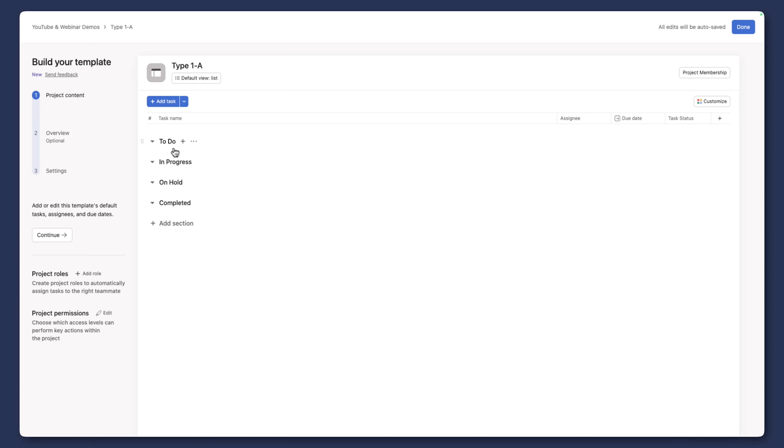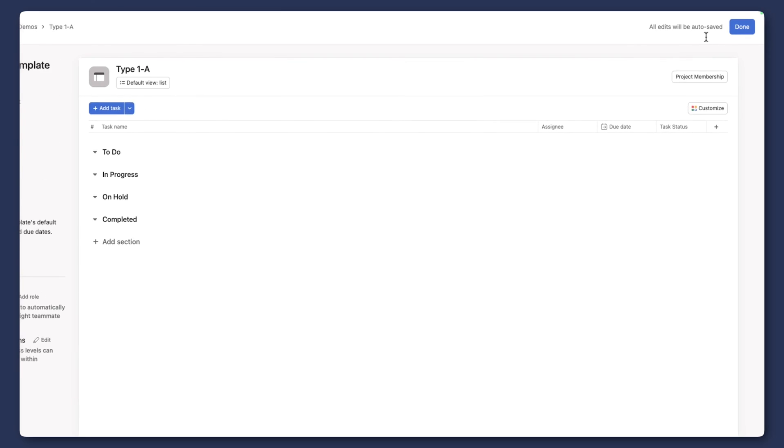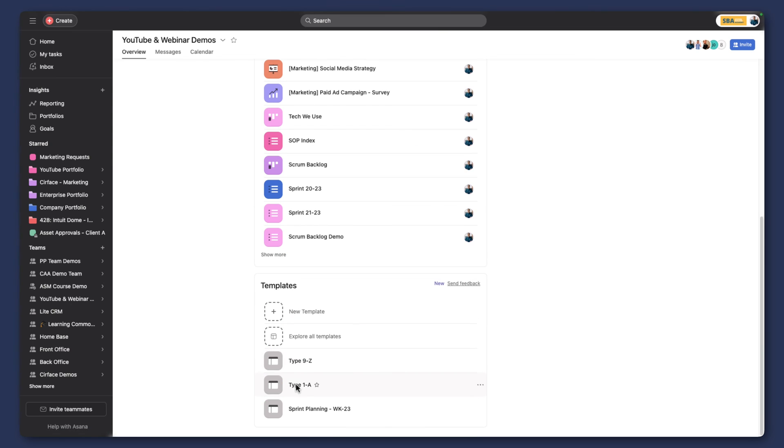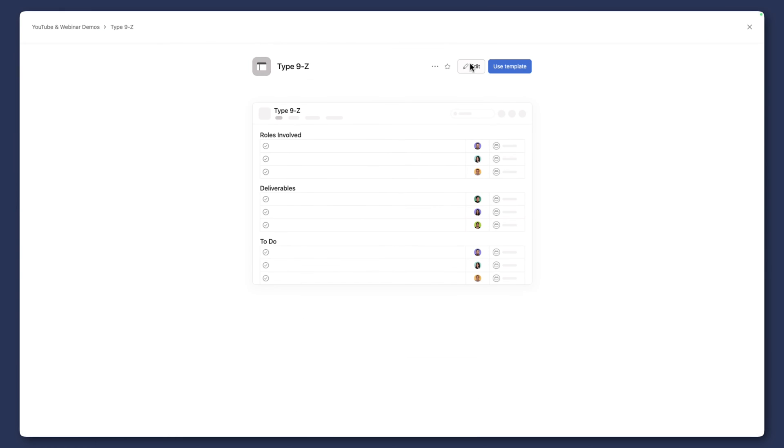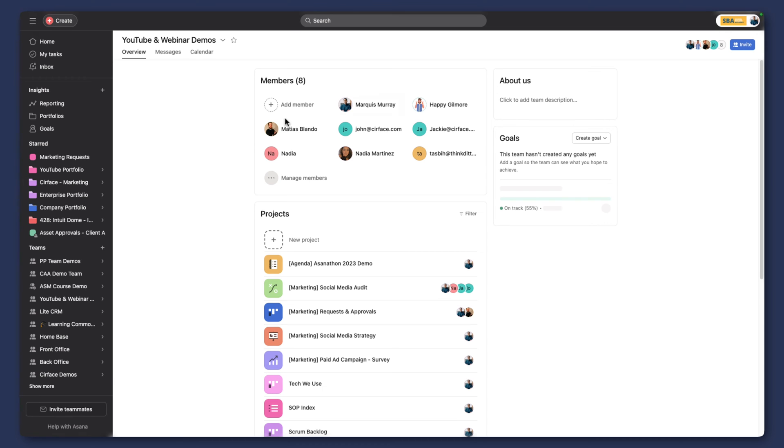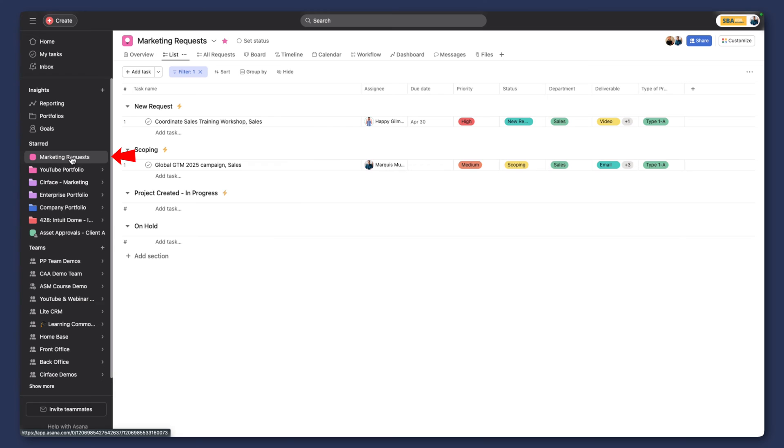And so this is a workaround for project managers or marketing managers if they need to get more visibility. So again, we could update this with whatever we want to, but in this example, we're just going to keep it really simple. So that's what type 1A looks like. And then we're going to go down and take a look at type 9Z, just another project option that we can use here as well. And so let's go back to our marketing request project.